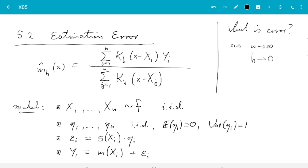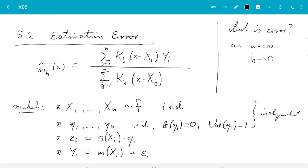We also assume the x and the η are independent of each other. With this model, the x and η are the independent inputs; the η all have variance one and are centered, so s·η will have variance s², which is what I call ε here. The ε is still centered — that is the noise — and then y = m evaluated at random points with noise added.